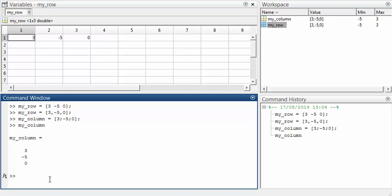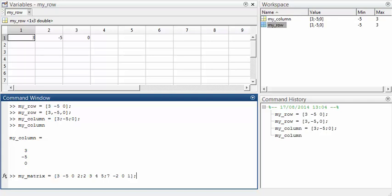Creation of matrices works the same way. We put in the rows one by one, separating them with semicolons. So that's the first row, that's the second row, and let's have a third row as well. So this is going to be a matrix with three rows and four columns. Let's click on the variable name in the workspace to see what it looks like.